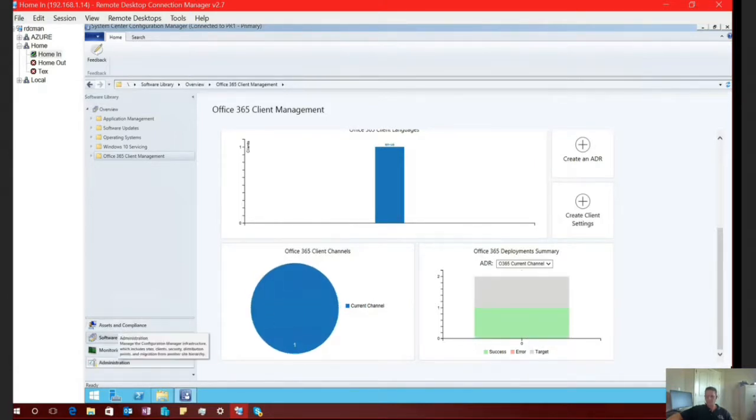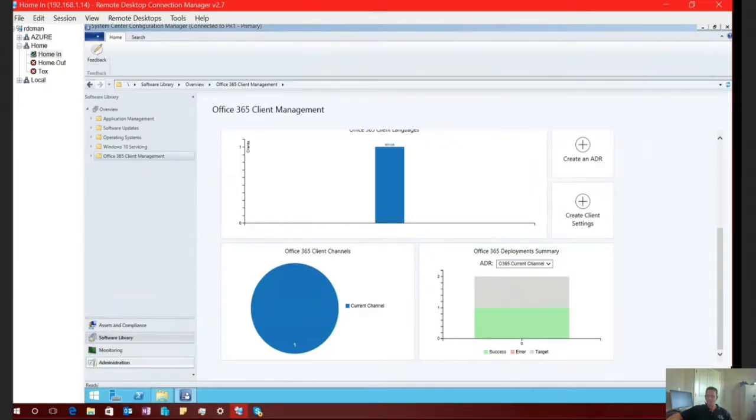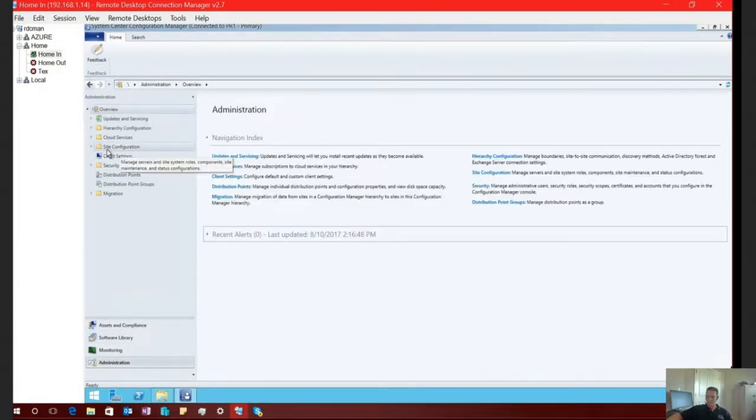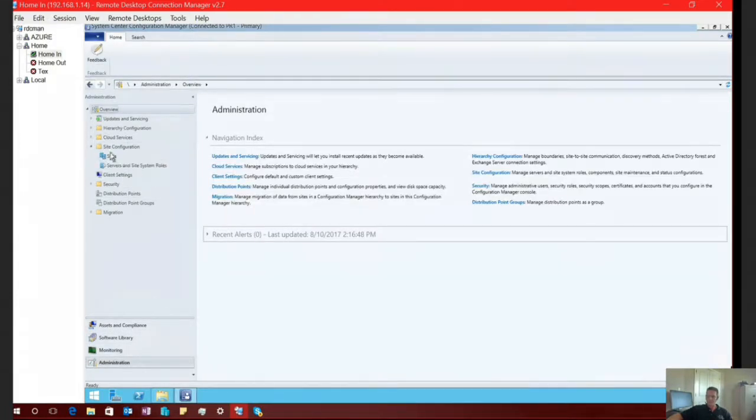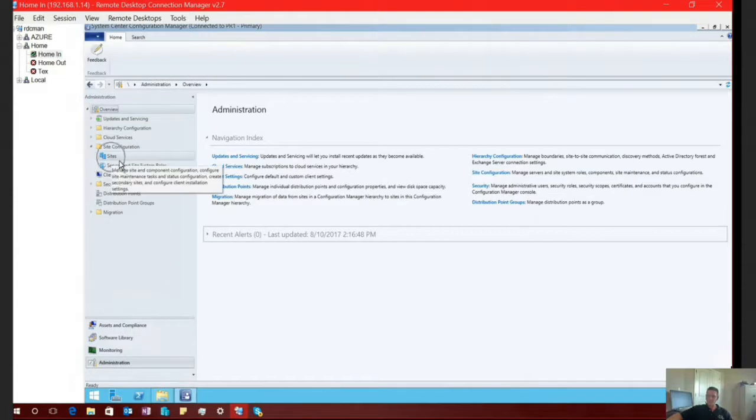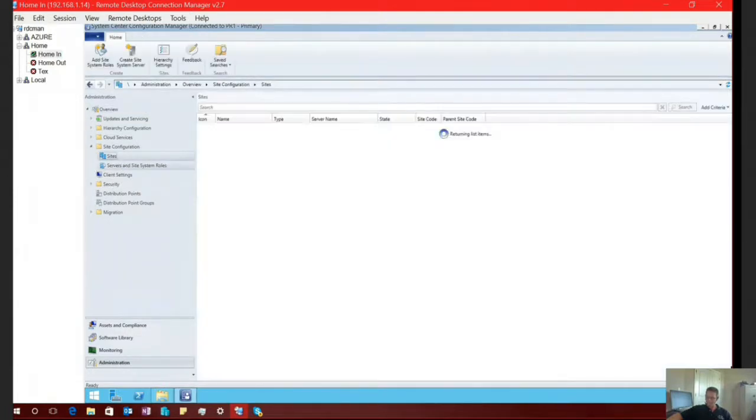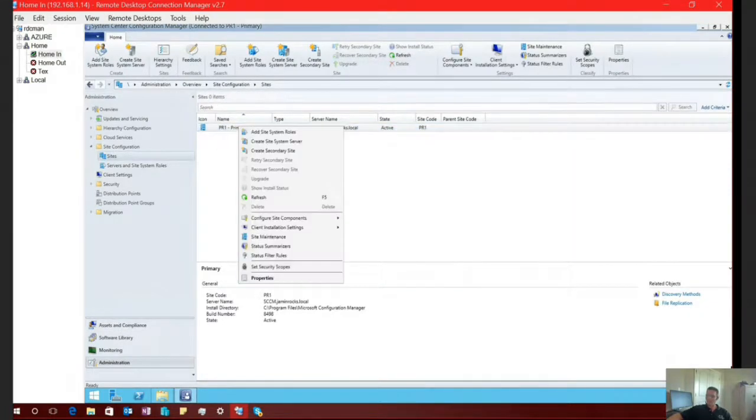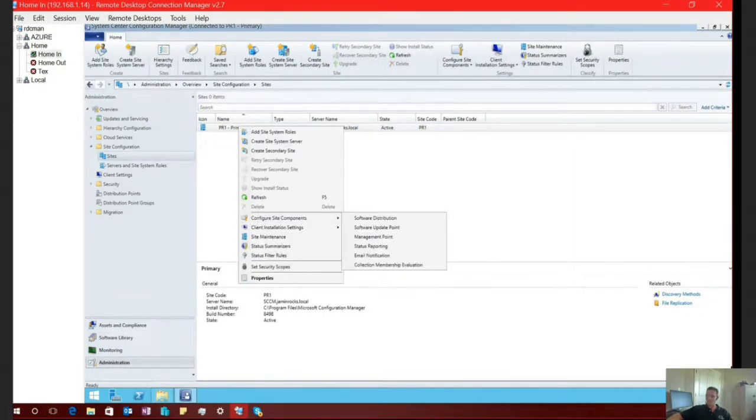So the first thing that we need to do is we need to enable SCCM to be able to download the Office 365 click to run installers and or updates. So in order to accomplish that, I'm going to select administration. And if I go ahead and expand site configuration, select my site, go ahead and select my site in the middle window, right click, and select configure site components.